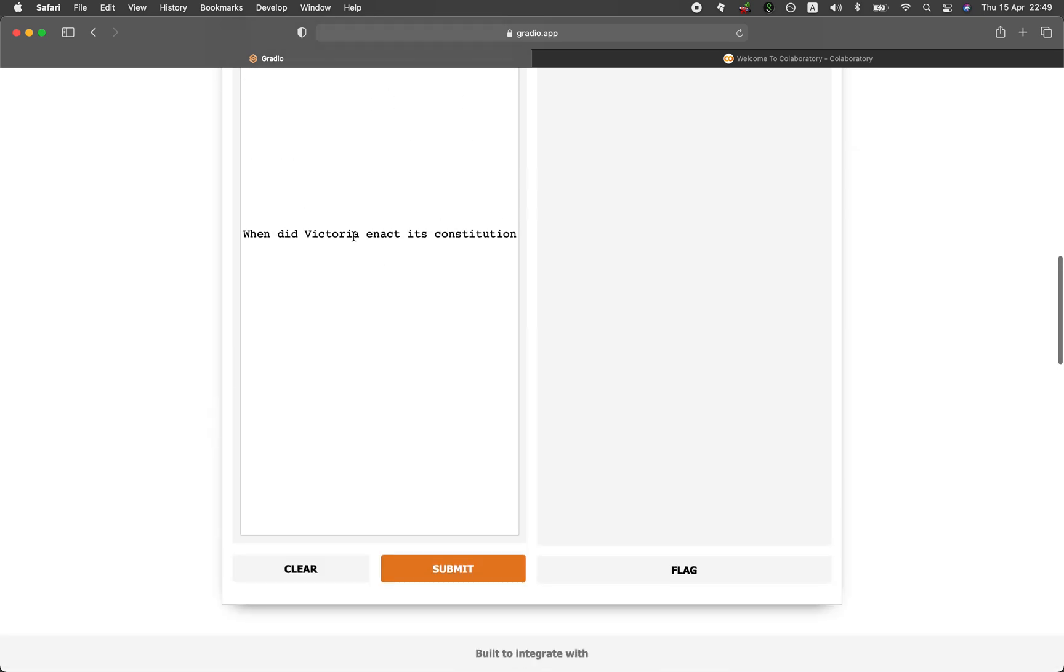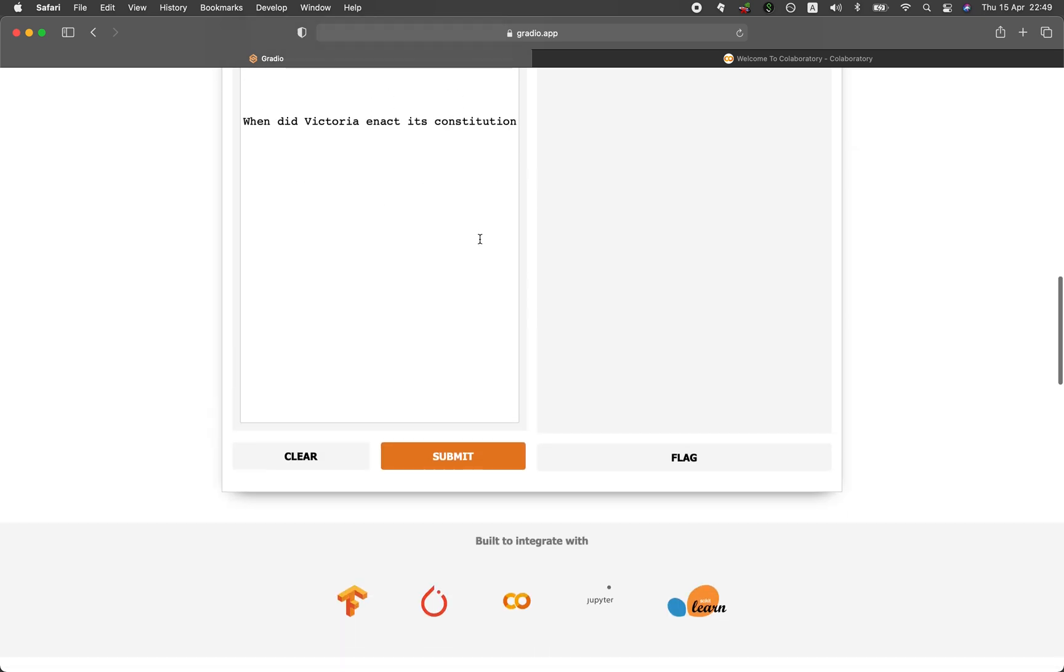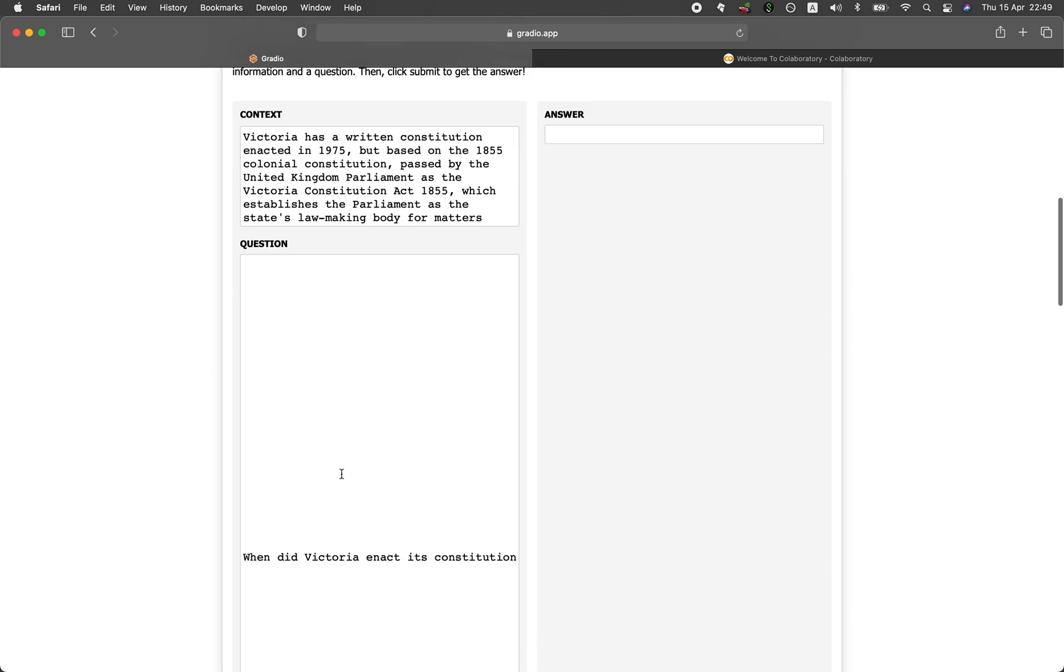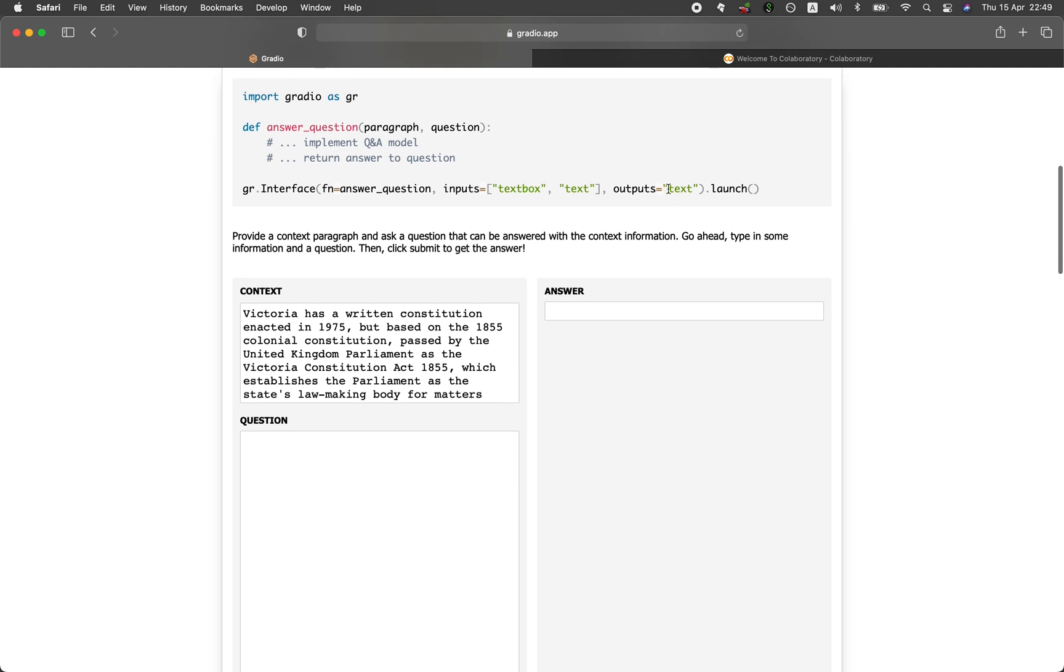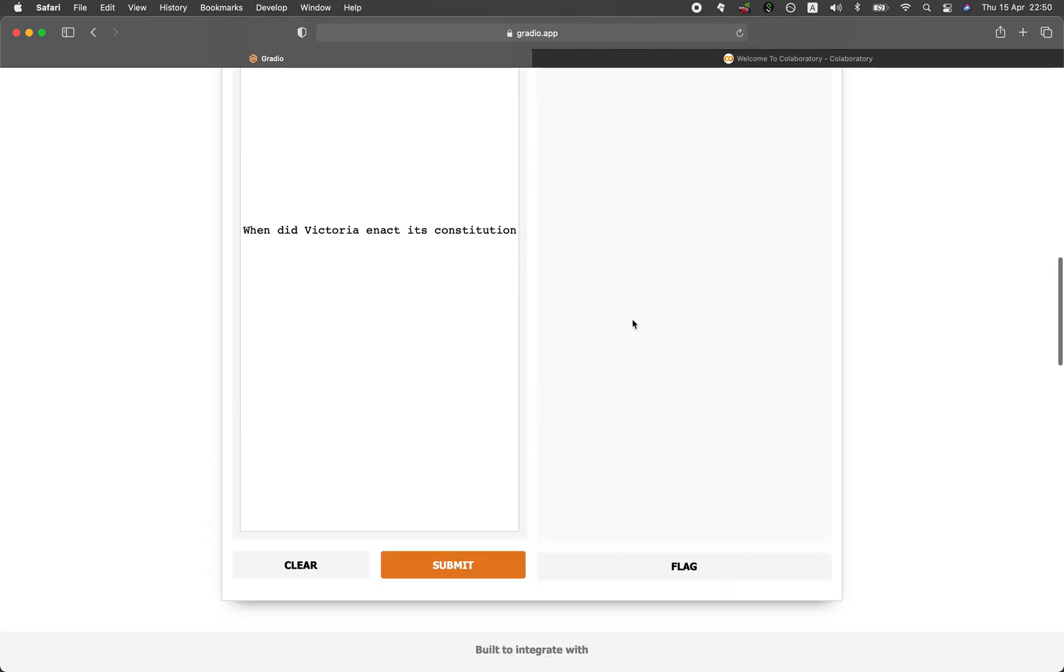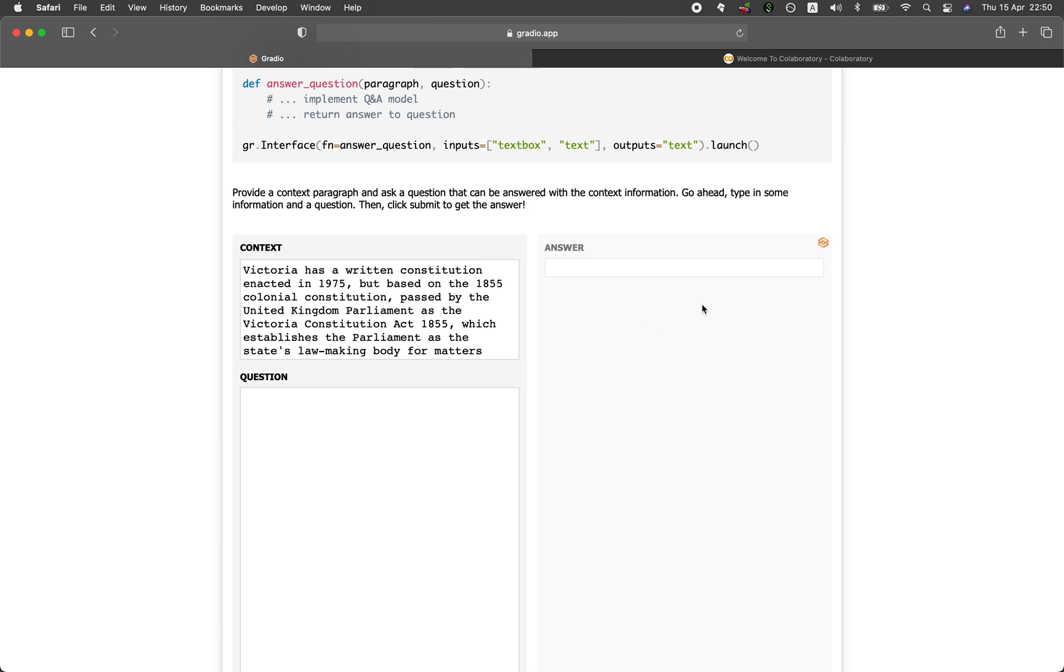So the question is, when did Victoria enact its constitution? So from this context, the question is right here, and then the output will be the answer. And it is also a text that you see here. And let's click on submit. And it's running. And it says 1975.